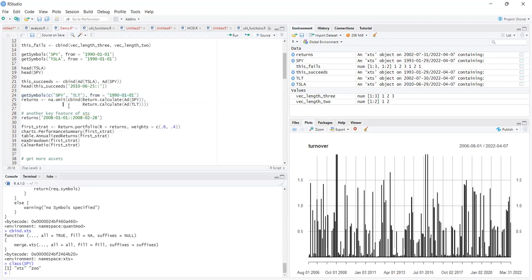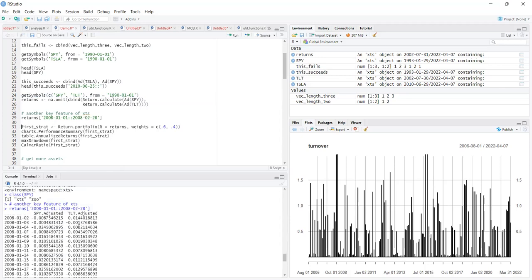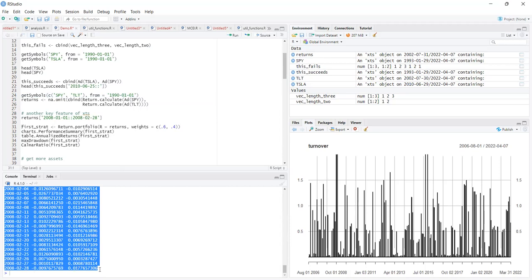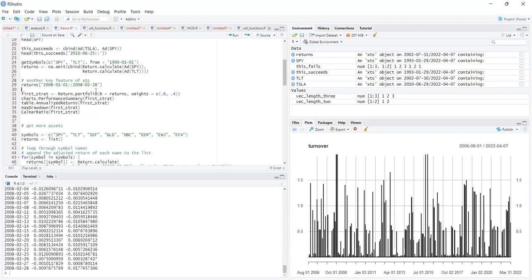Another feature of xts objects is that you can subset them by date. For example, you can look at returns from January 1st to February 28th, 2008. You get two months of daily returns data — today's price divided by yesterday's price minus one. If I have 95 dollars today and had 100 dollars yesterday, I'm down five percent.